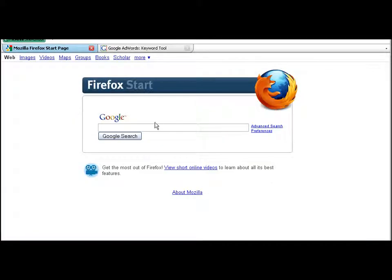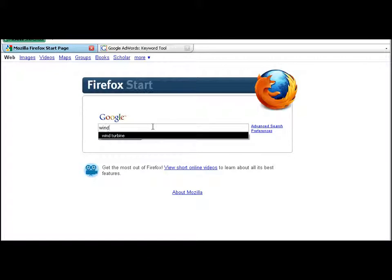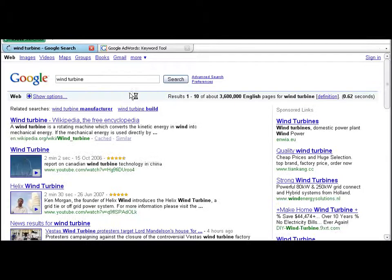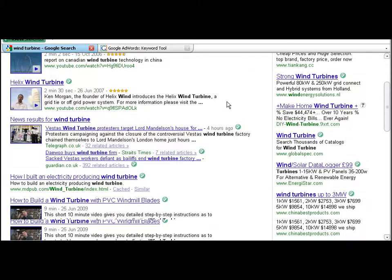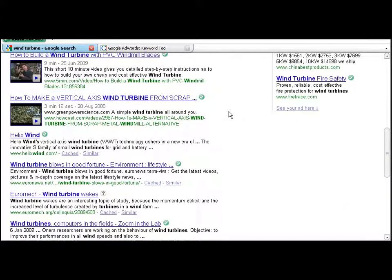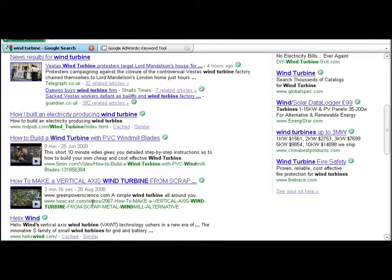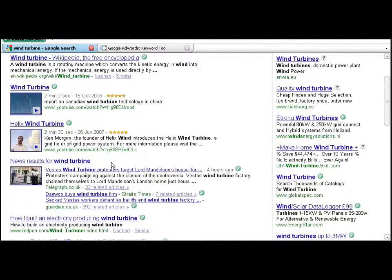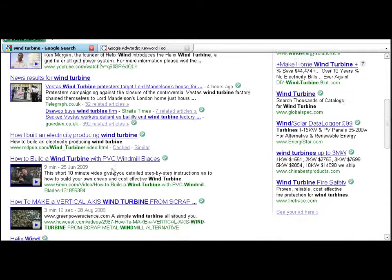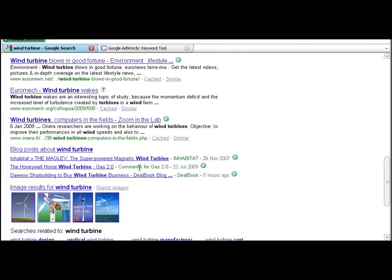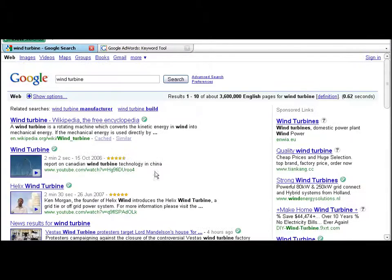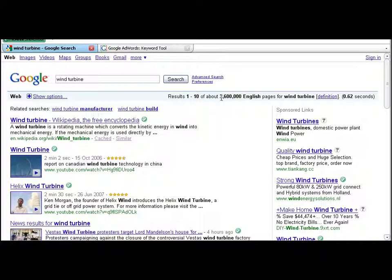Right, so I'm going to type in wind turbine. And you can see there are, it's gone up a bit, there are 3.6 million search results here. But you can see there are 5 videos on the first page here. As you can see, there are 3.6 million search results.